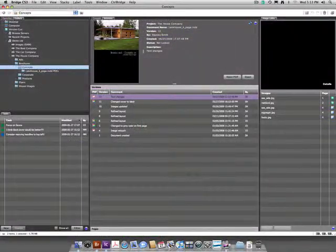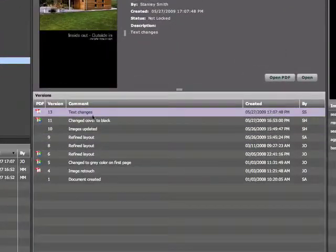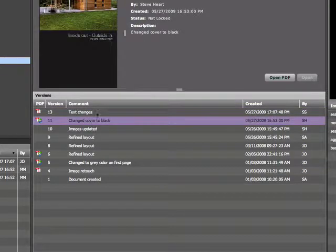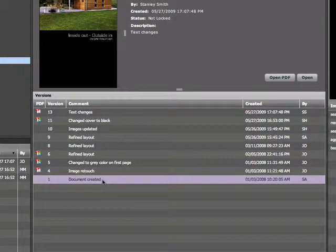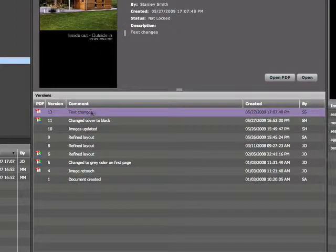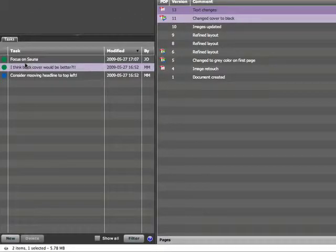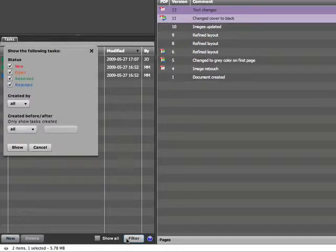Here we can see the versions that have been changed and their comments, as well as whether or not a PDF is available. The Control Bridge tasks panel reflects the status of each task. These can be filtered any way the user chooses.